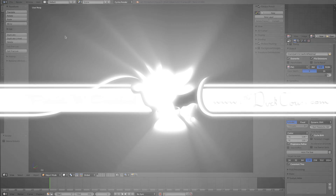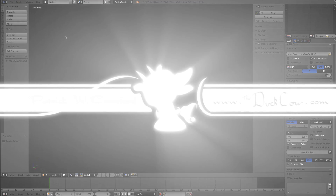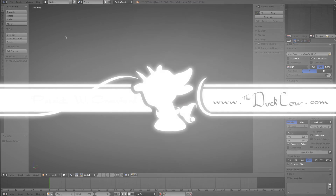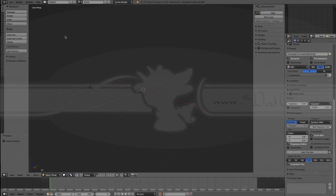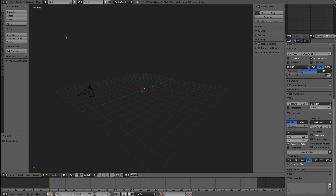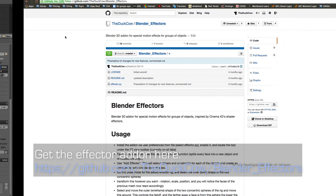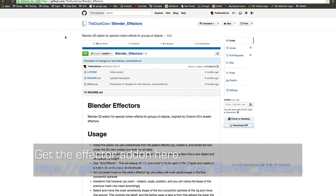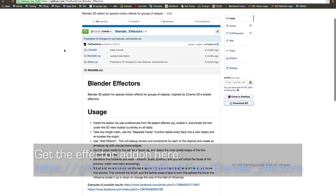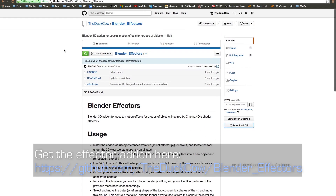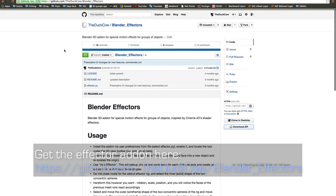Hello, this is Patrick W. Crawford, MUAC Productions, and this is going to be a little video about an add-on project I started at SIGGRAPH this past summer. It's called Blender Effectors, sort of inspired by a Cinema 4D feature I actually saw.